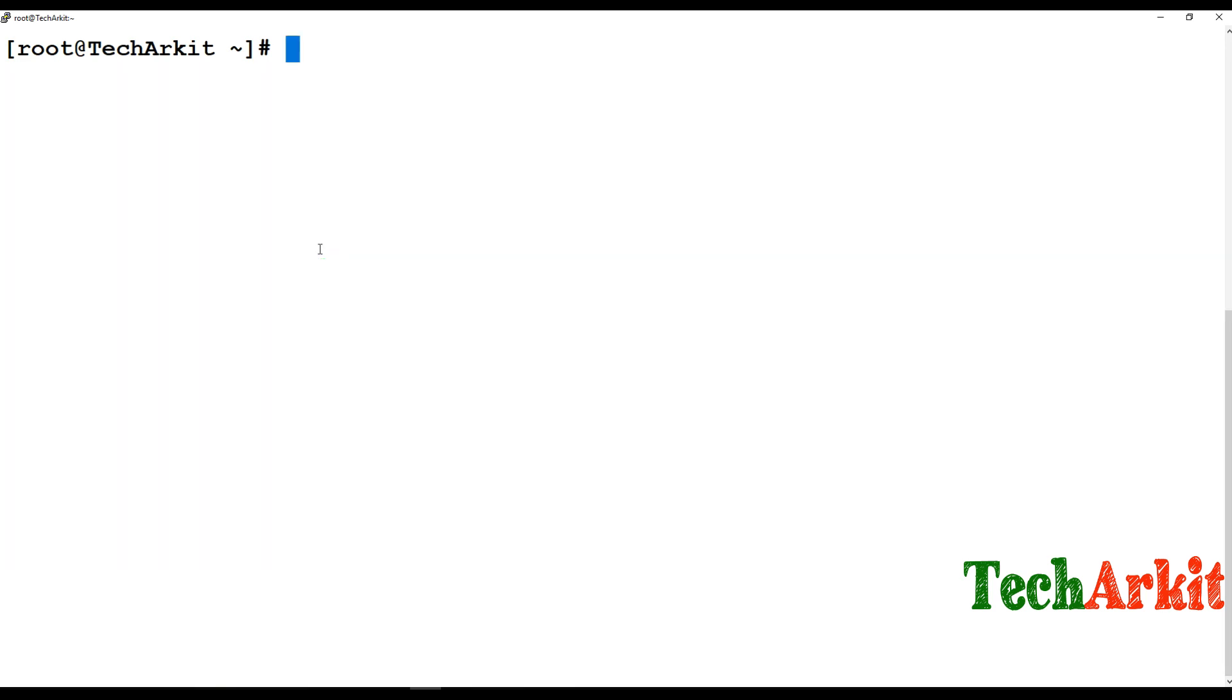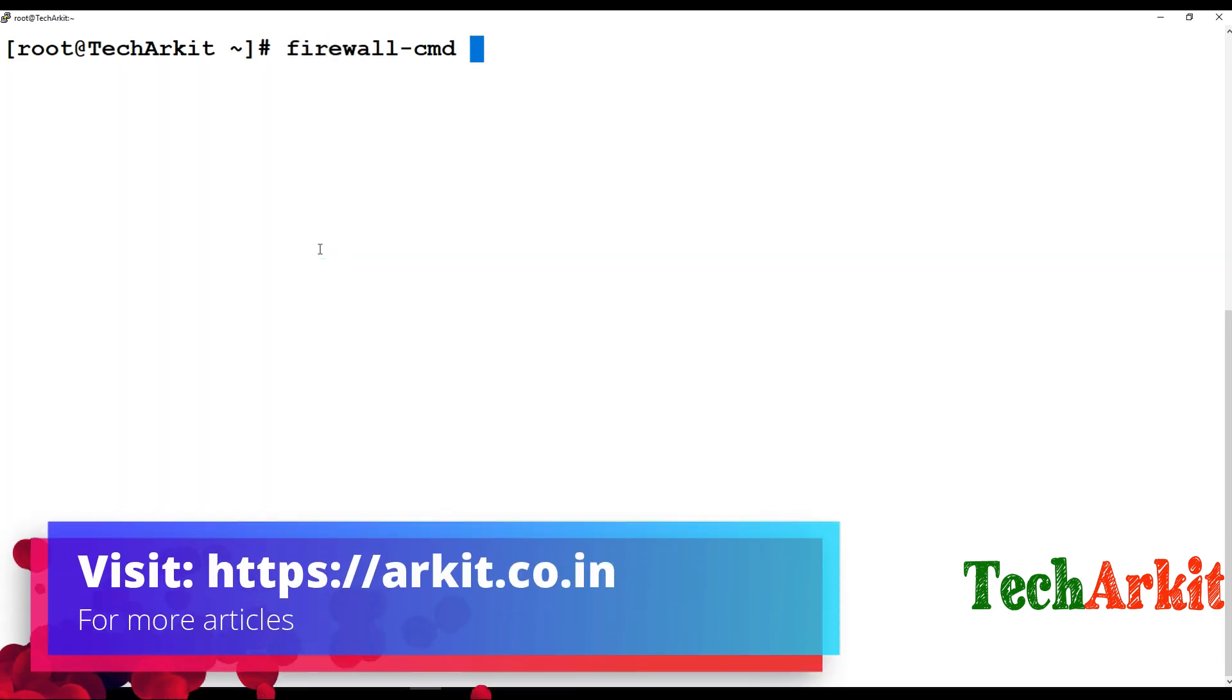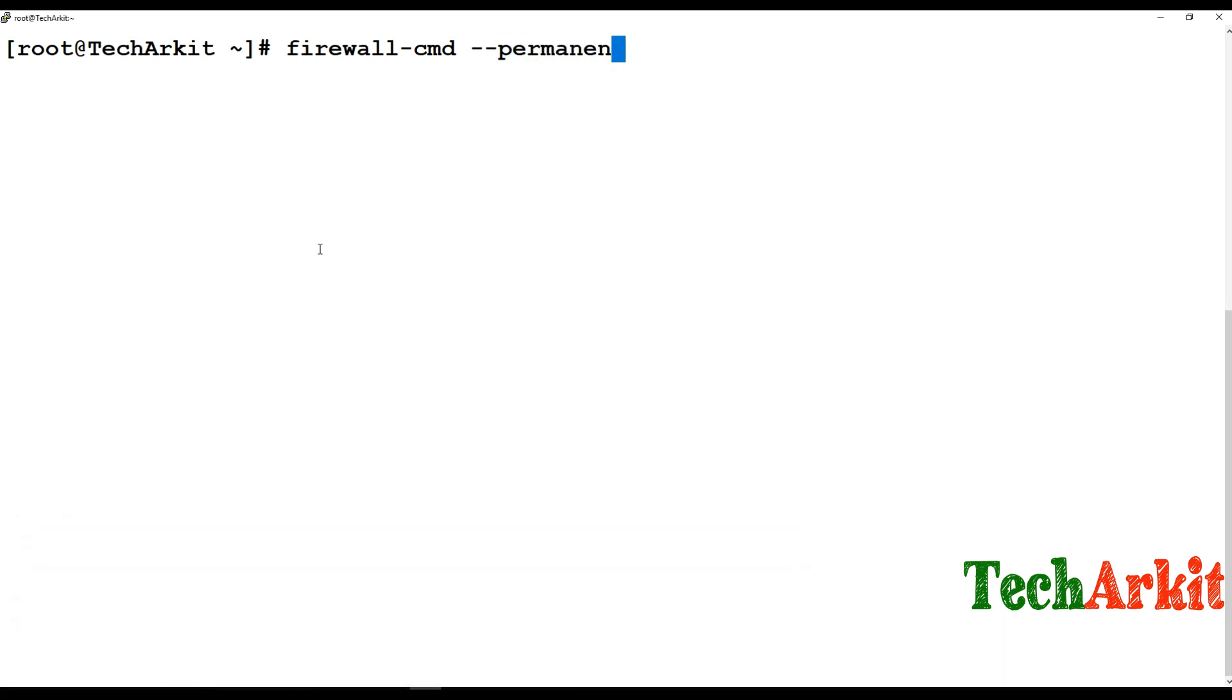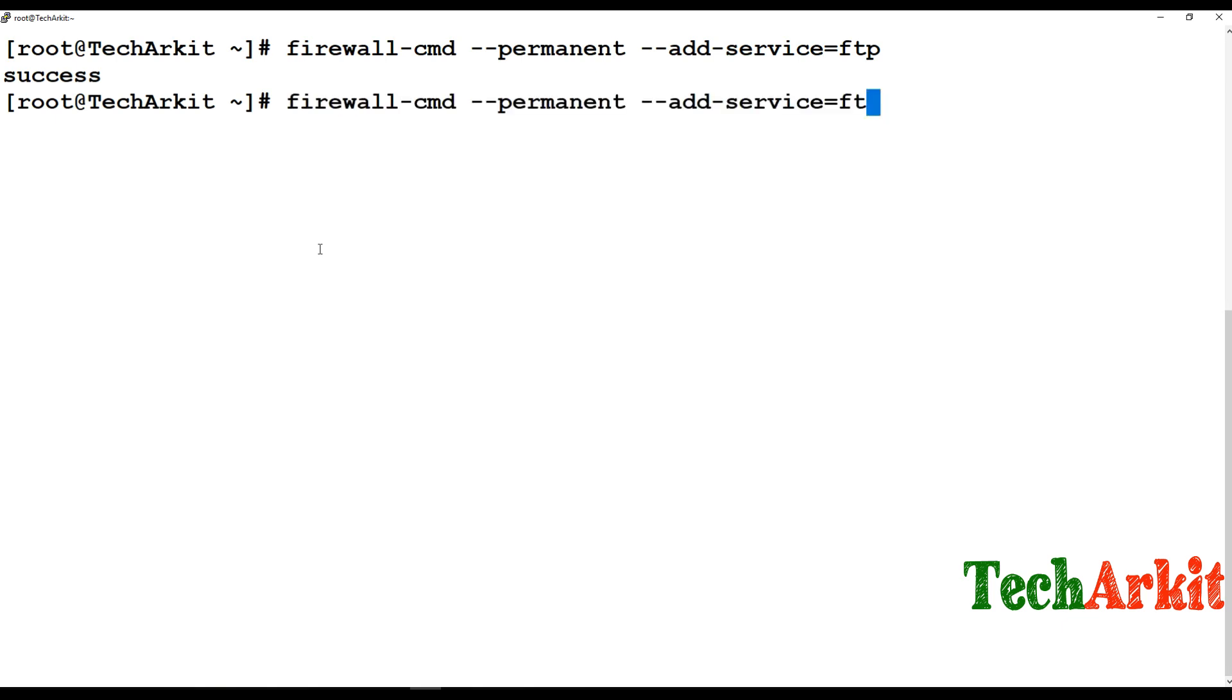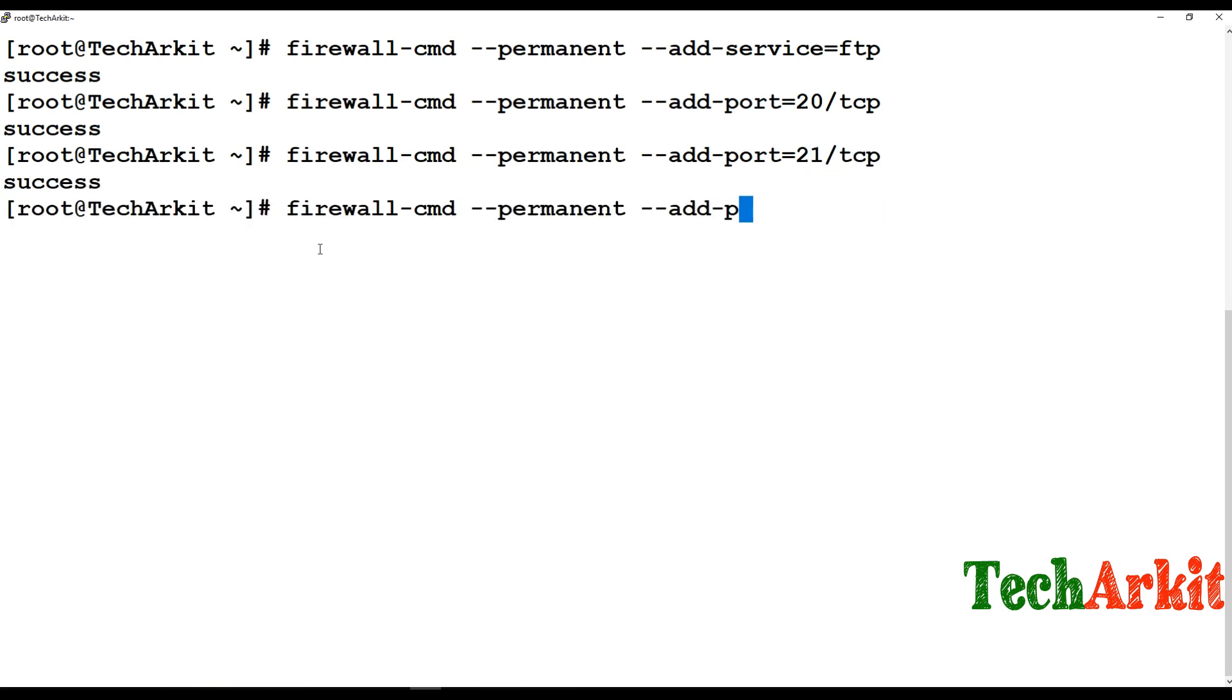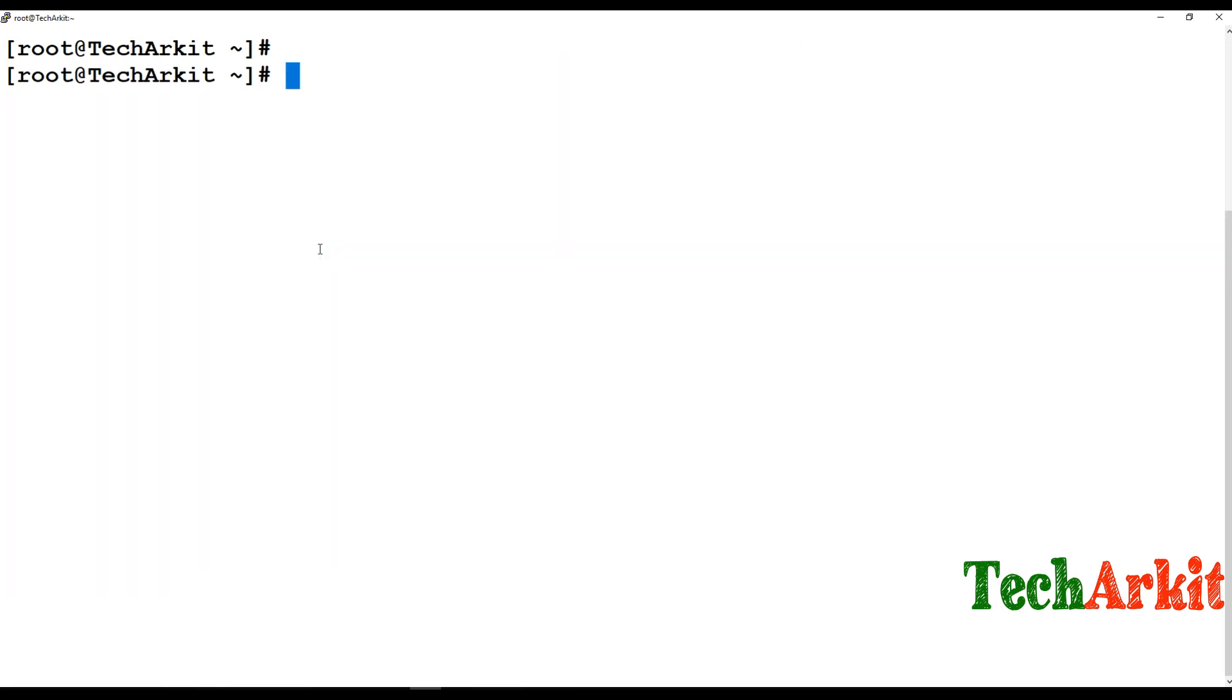Now firewall-cmd --permanent --add-service=ftp, or you can also use port numbers 20 and 21. Then reload the settings so that the firewall changes take effect.